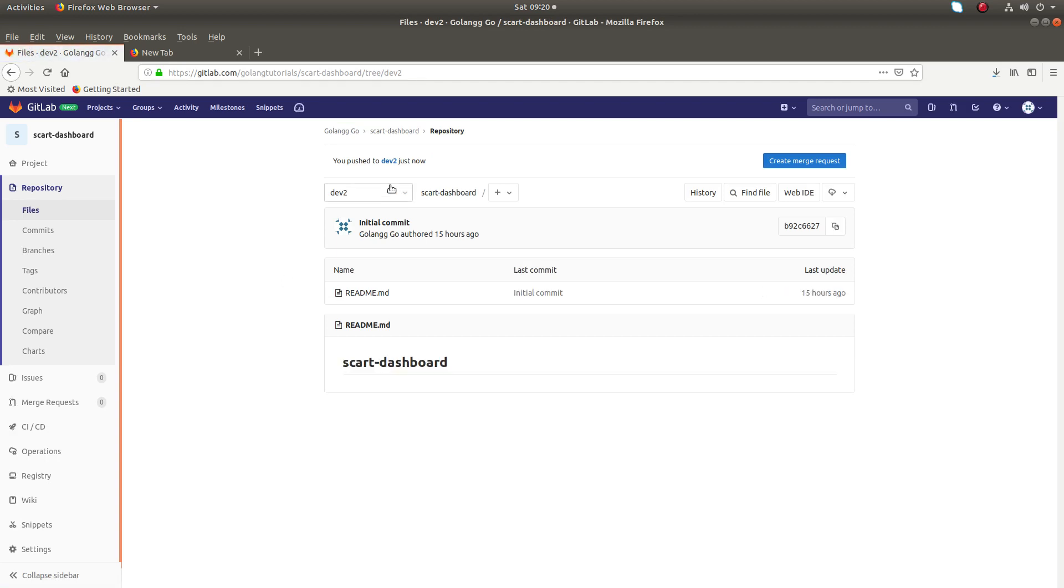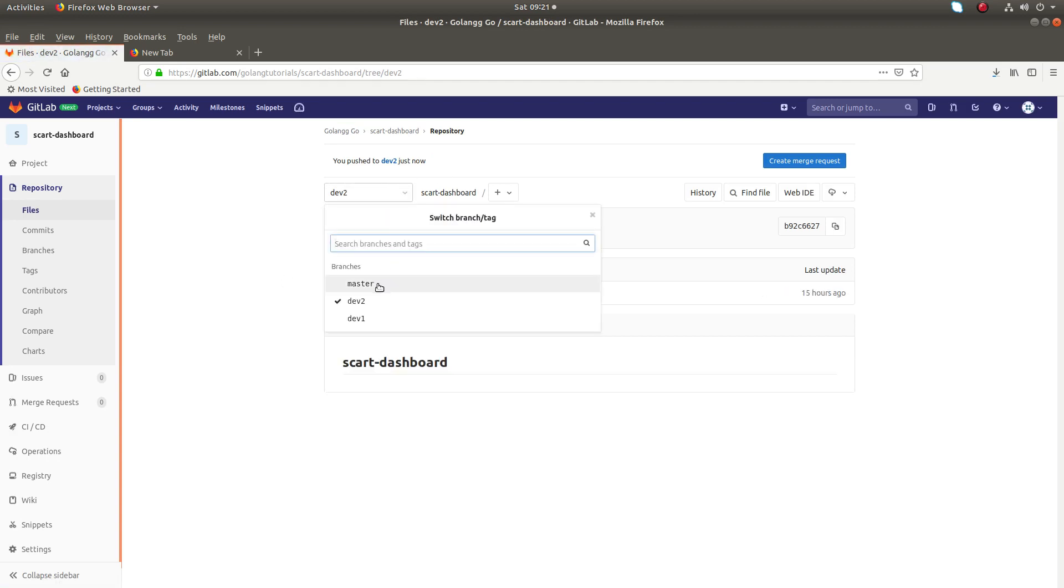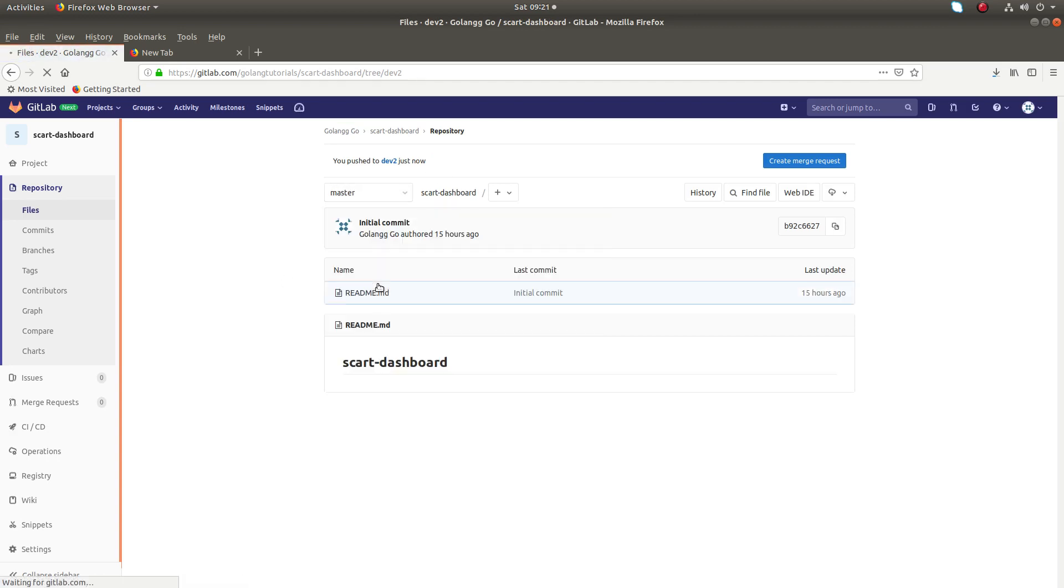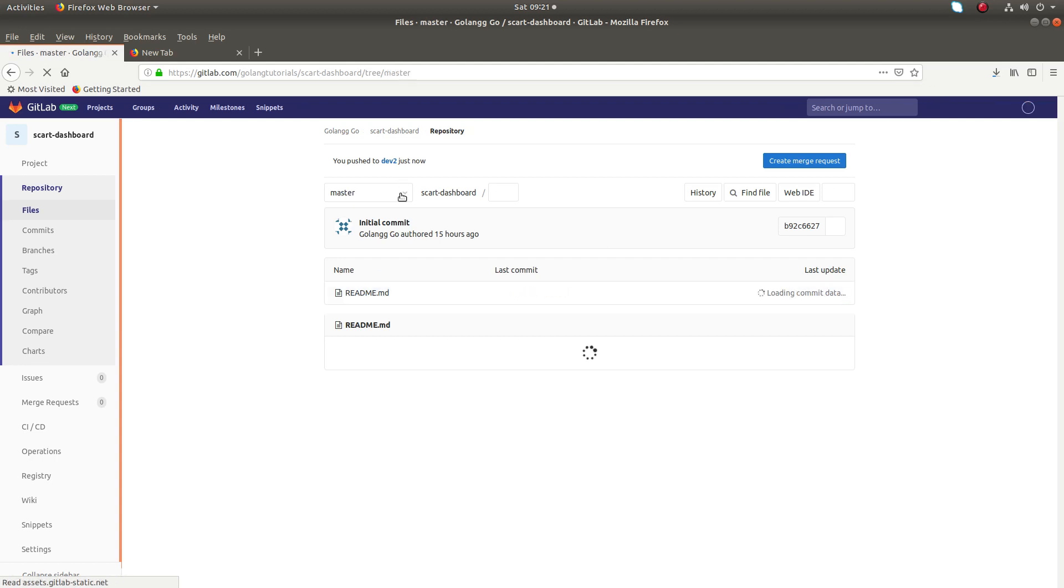Yes, done. So now you can see you can switch the branch here. You can switch it like this, just select it here.